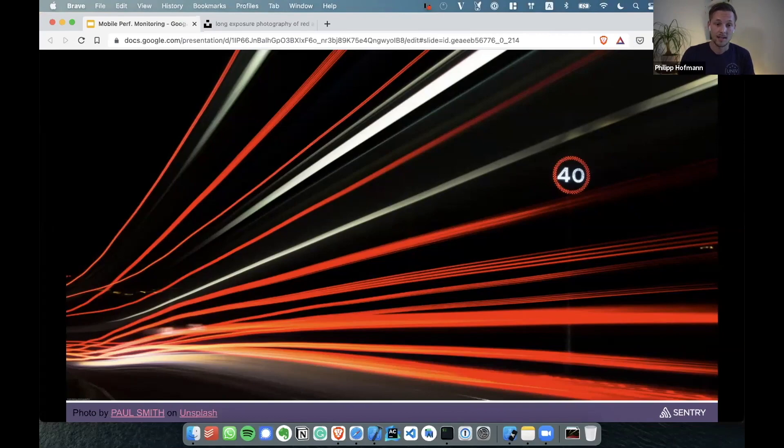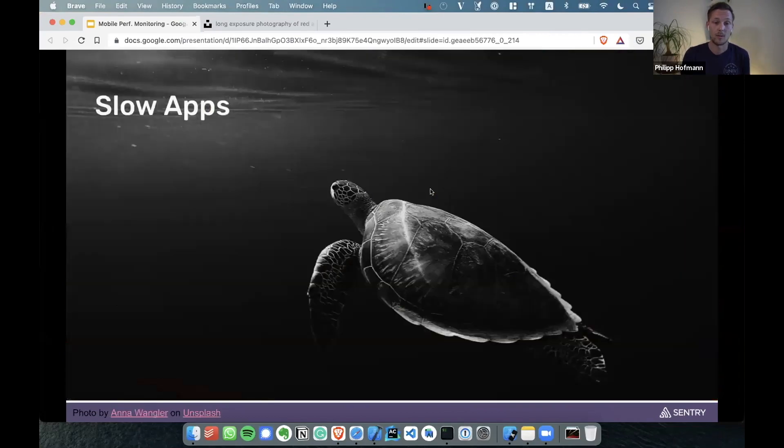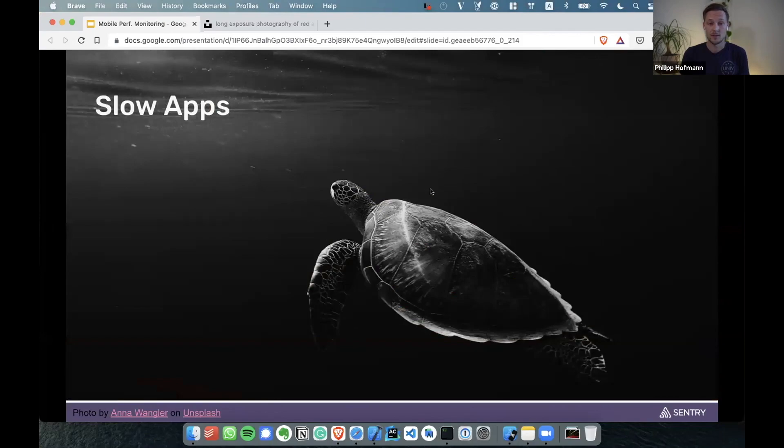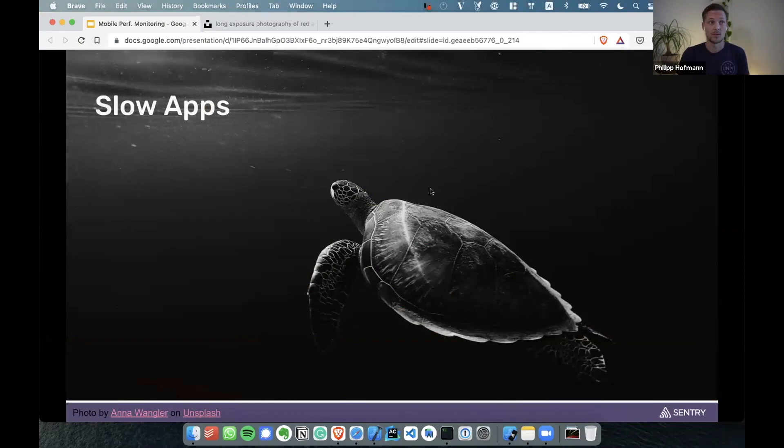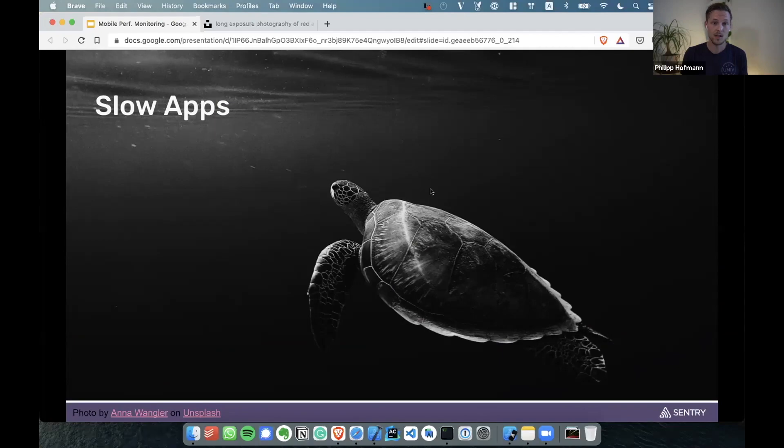In such a world, slow applications have really, really trouble because people, our users, already take fast applications for granted. If your application is slow, it can really frustrate your users, lead to bad reviews, and the competition is just a few taps away. What can we as mobile developers do to avoid such a bad customer experience?